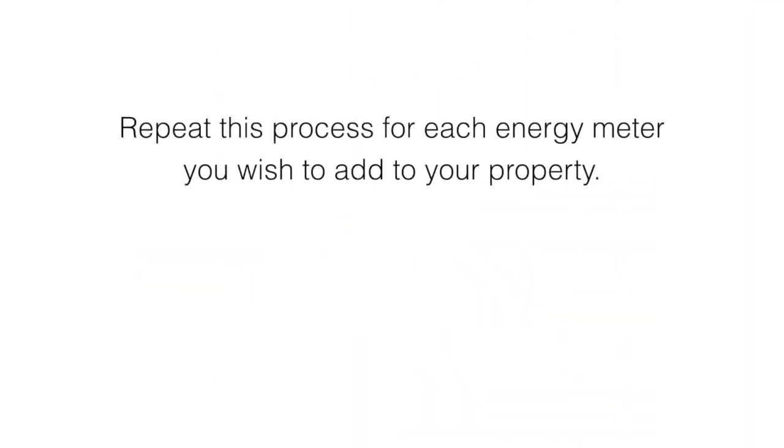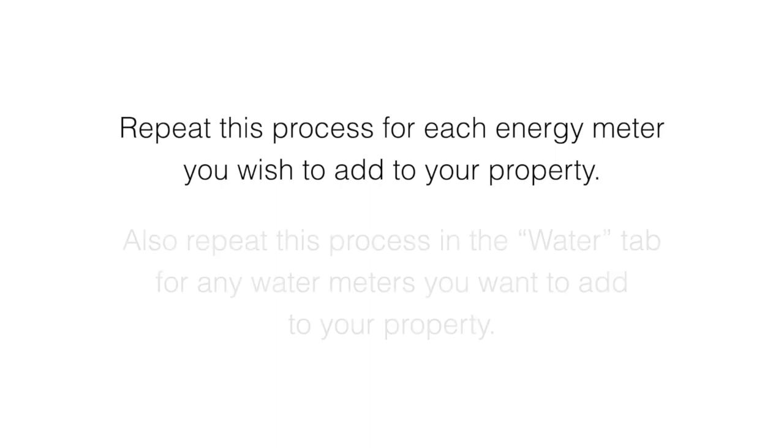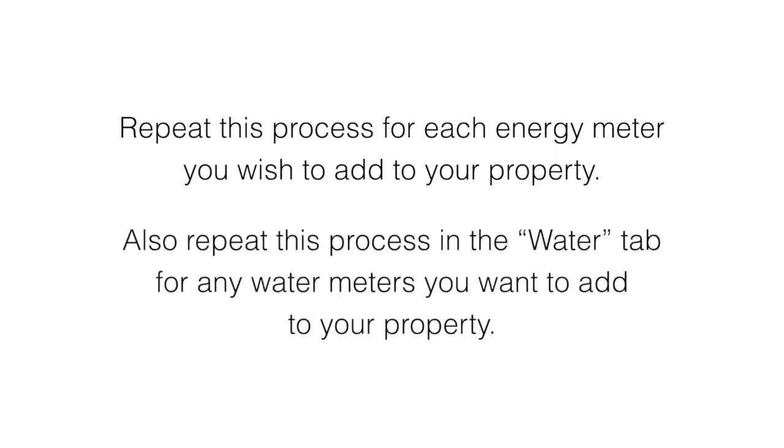Repeat this process for each energy meter you wish to add to your property. Also repeat this process in the water tab for any water meters you want to add to your property.